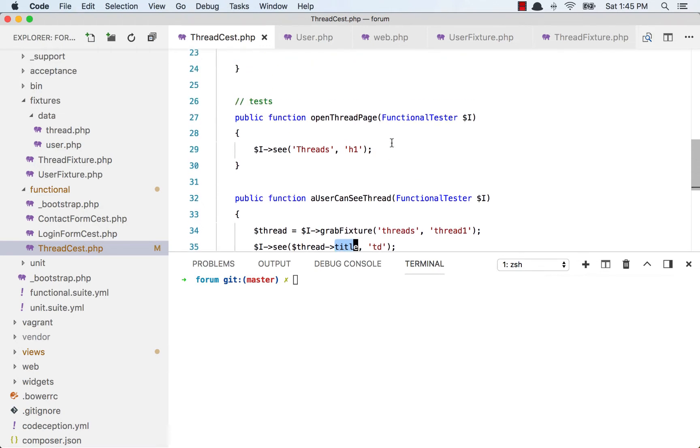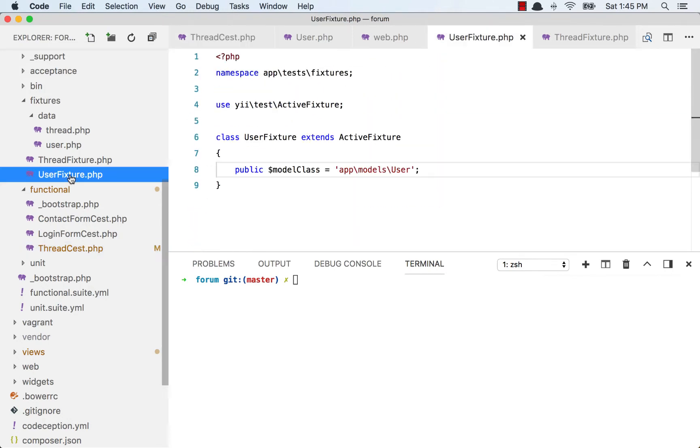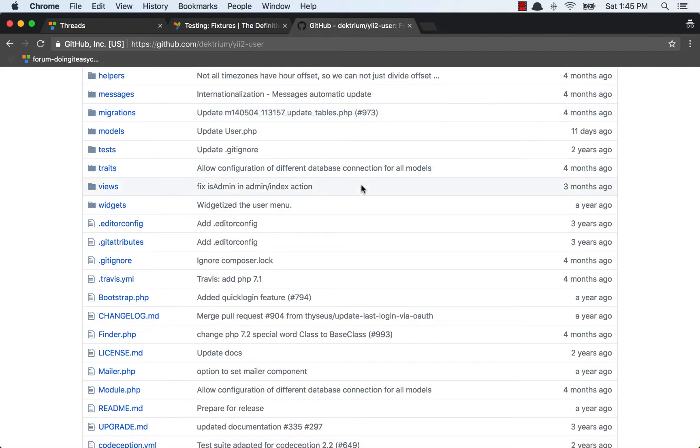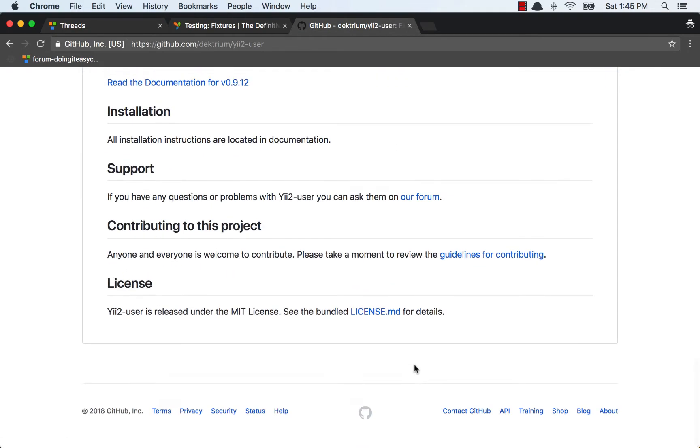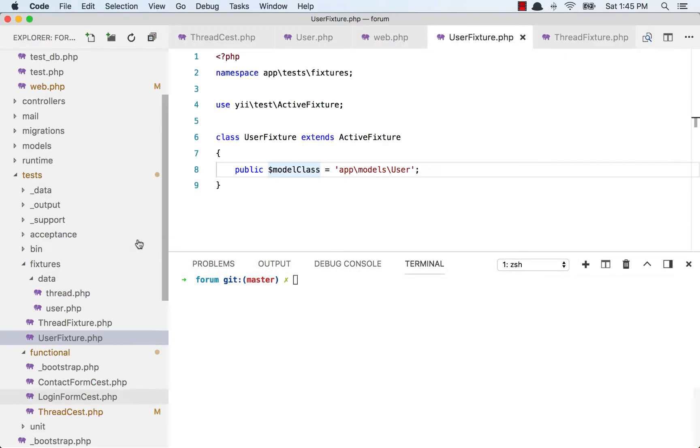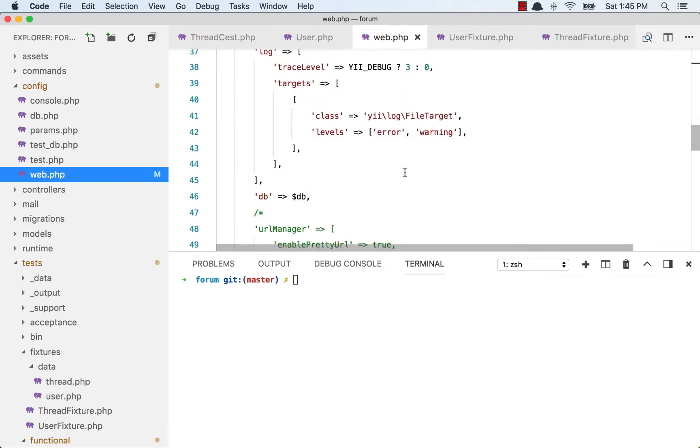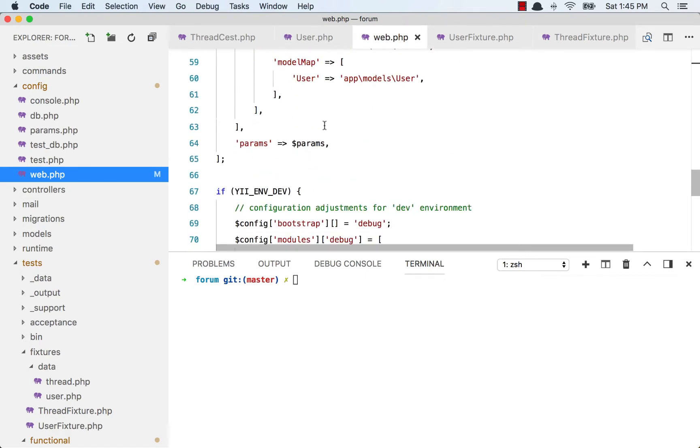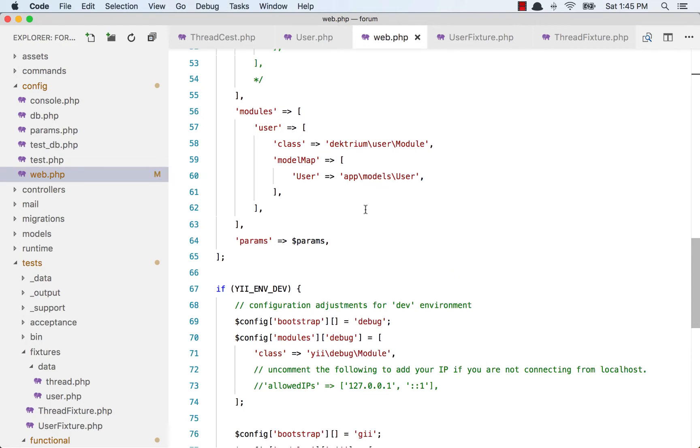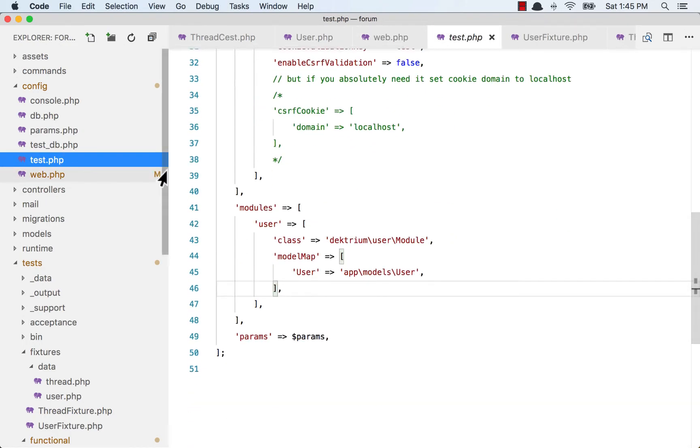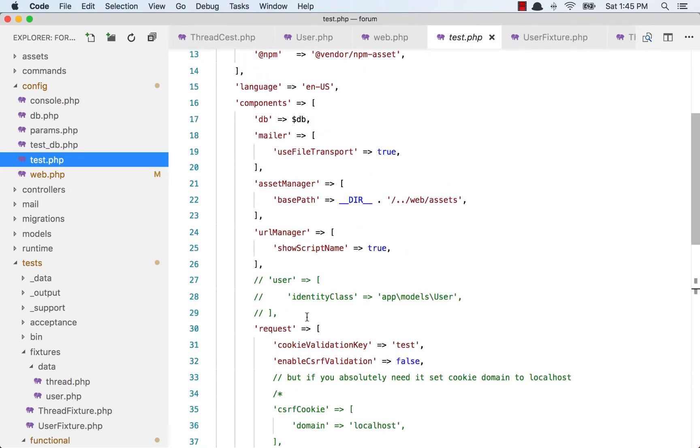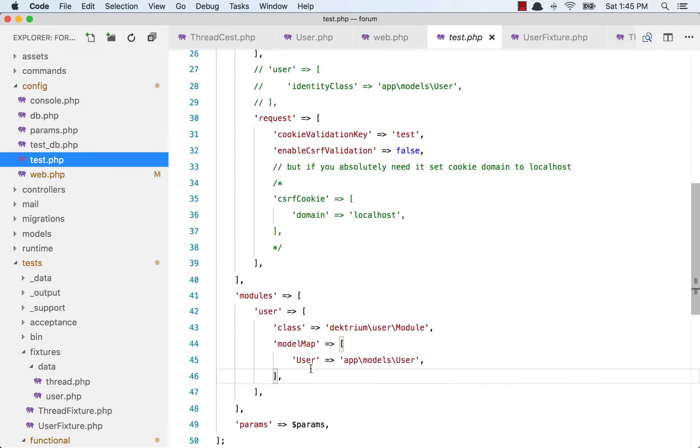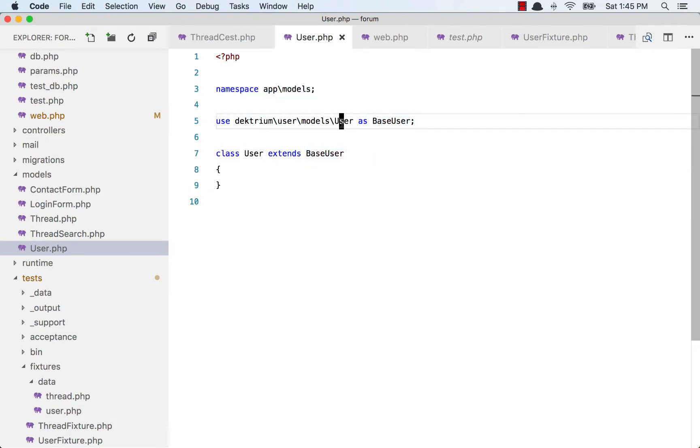Let's get started by creating a user fixture so that we can insert some user data to our users table. I have installed the Yii2 user module, run its migrations, and configured it both for my test environment and web environment. I have done the module user and model map, and done the same in my test.php configuration file. I have commented out the identity class as well.